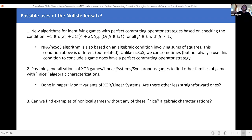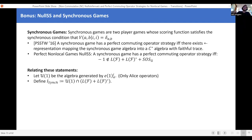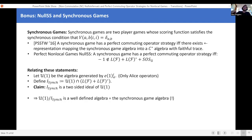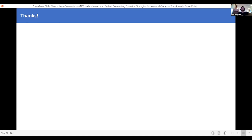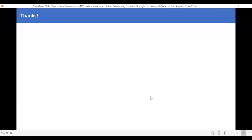We'll skip the synchronous games bonus slides but we can talk about it later. I'll hover on the references for a second so that anyone watching a recording can see them — they're also in the paper. Thanks.